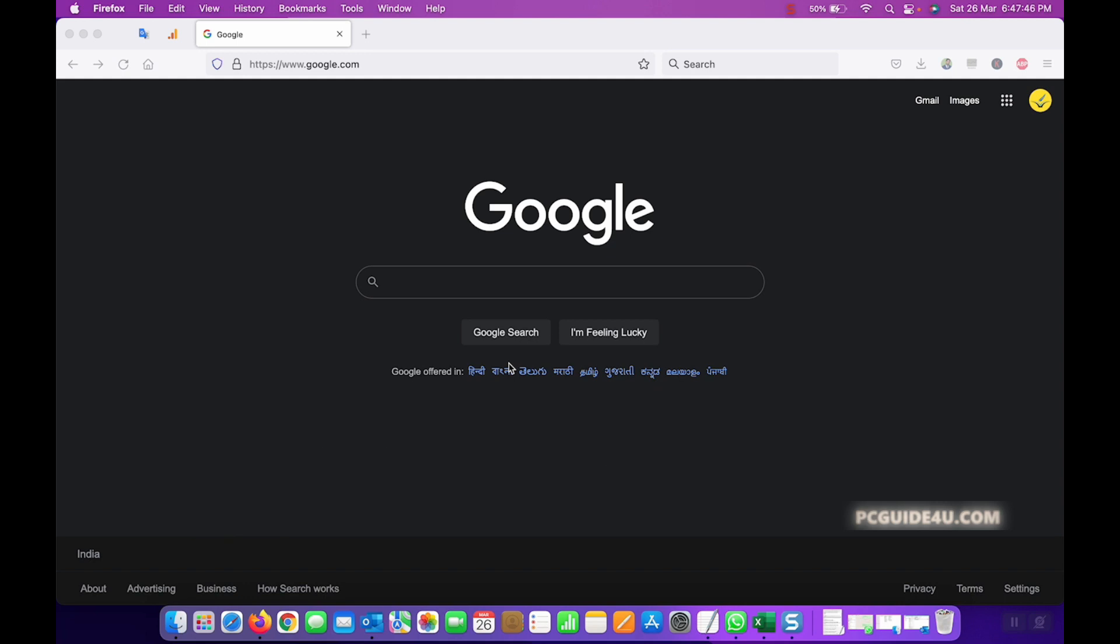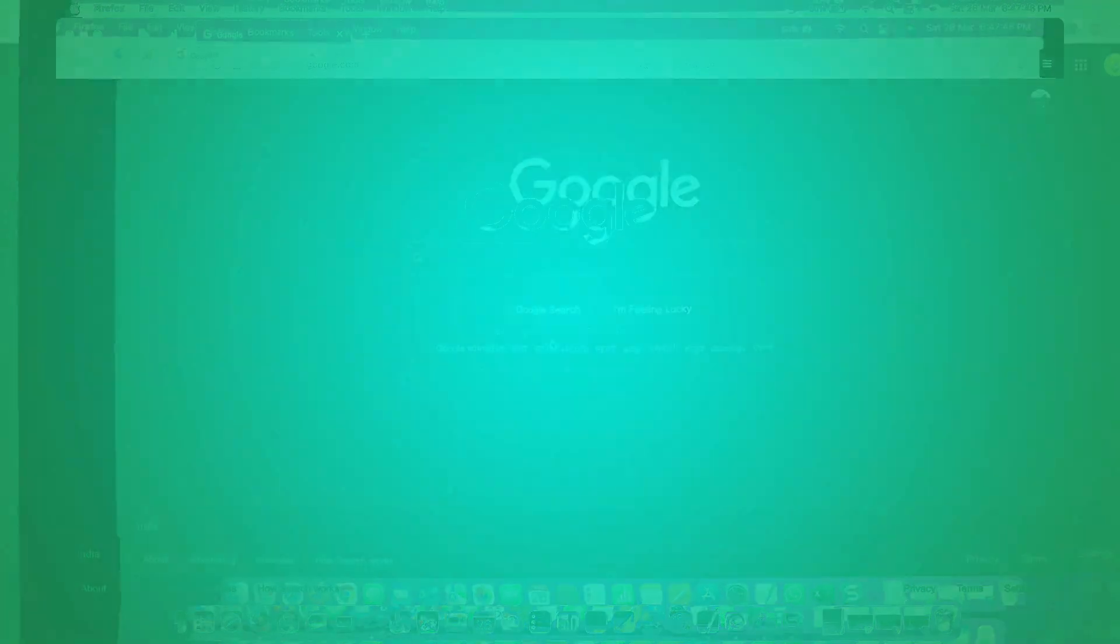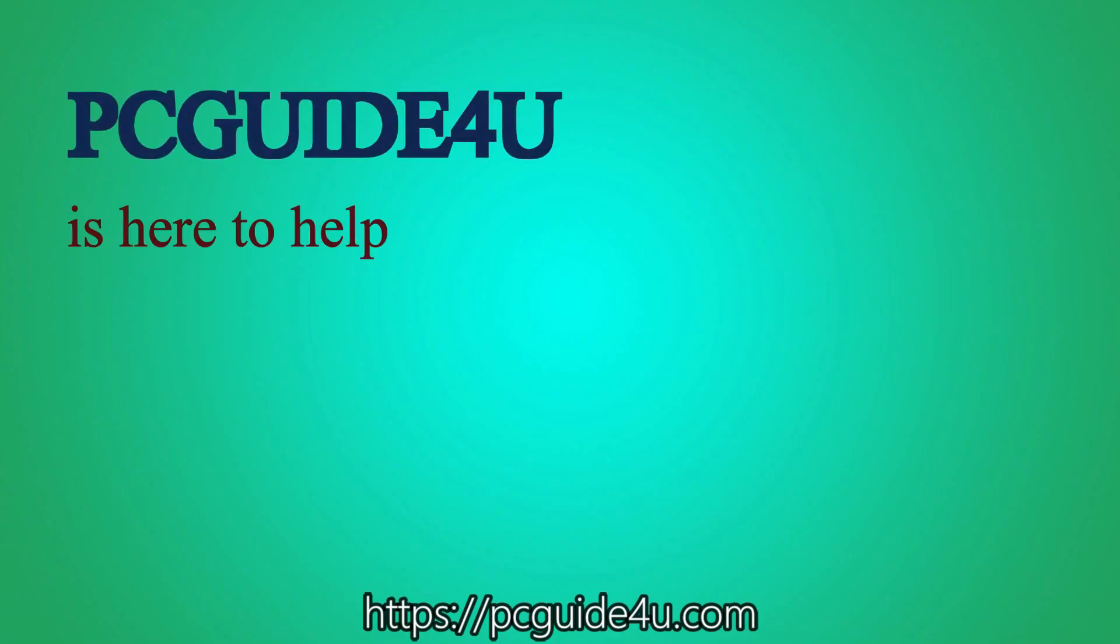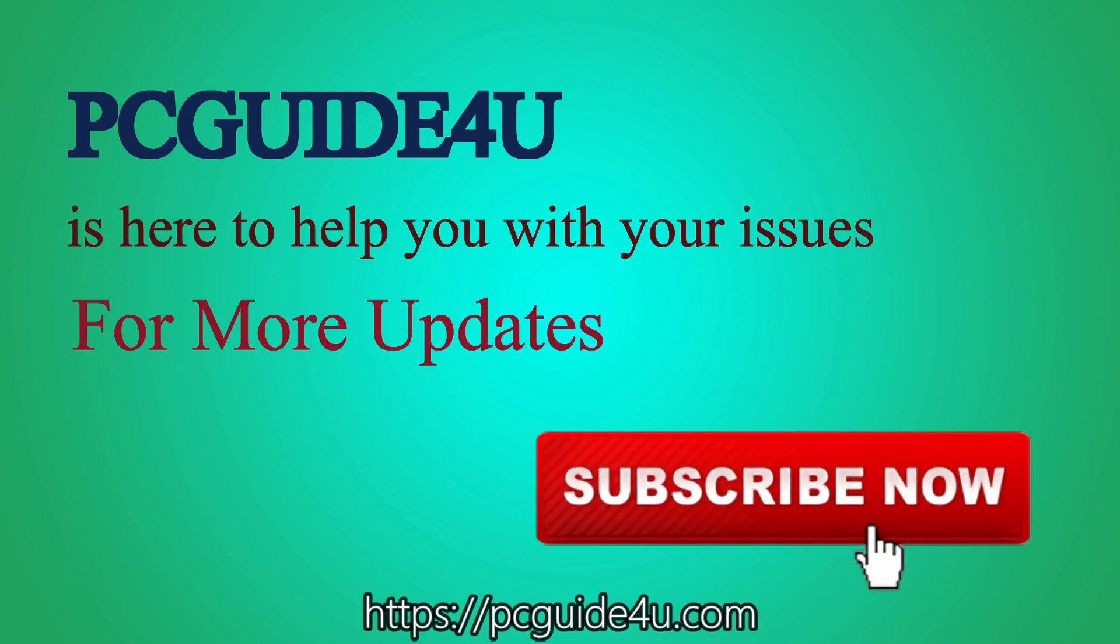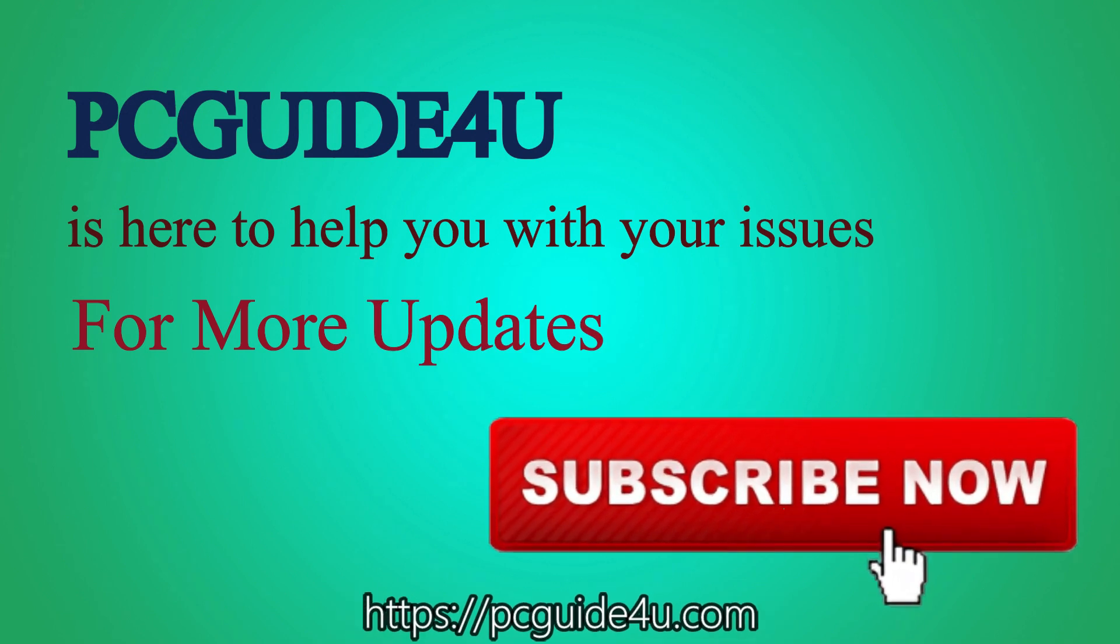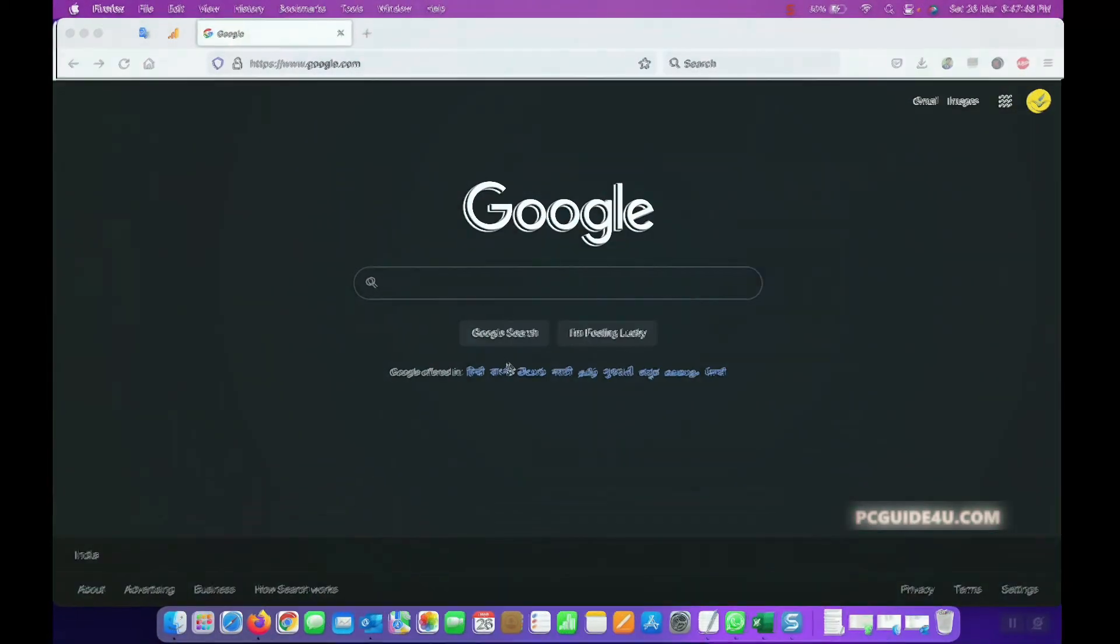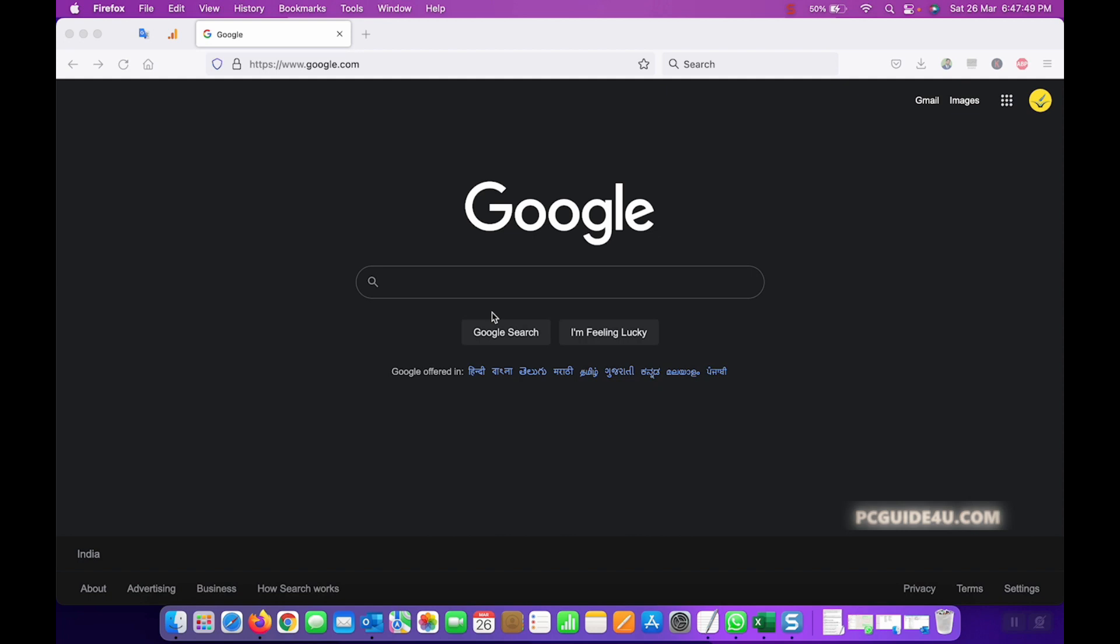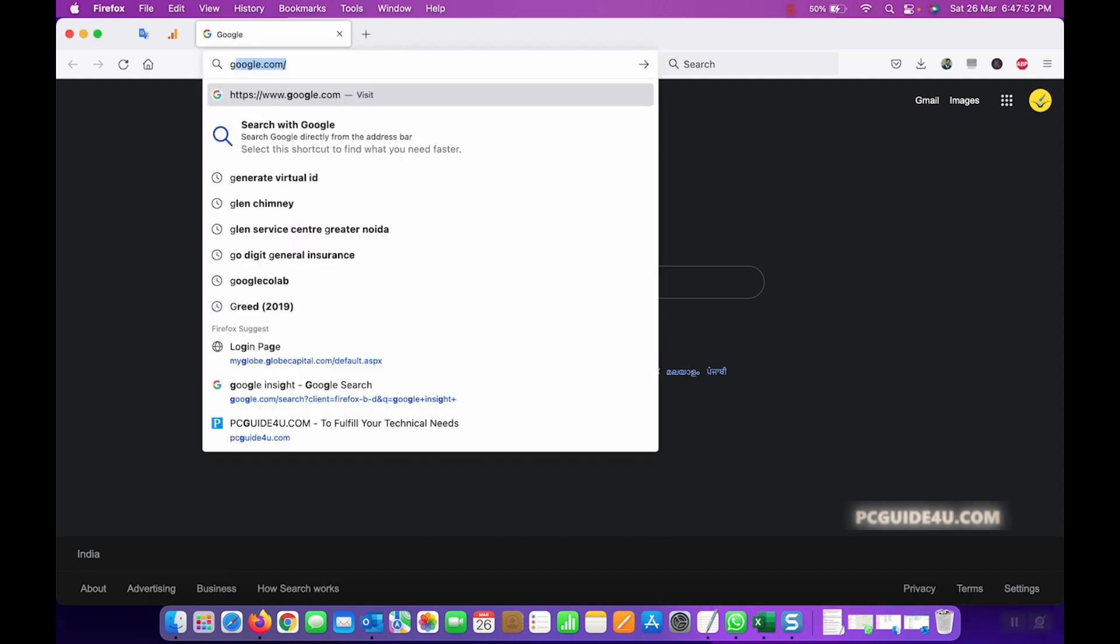So let's start here. First of all, PC Guide for You is here to help you with your issues. For more updates, subscribe now. First of all, you should go to your Gmail account. Let me show you, I'll go to mine, gmail.com.